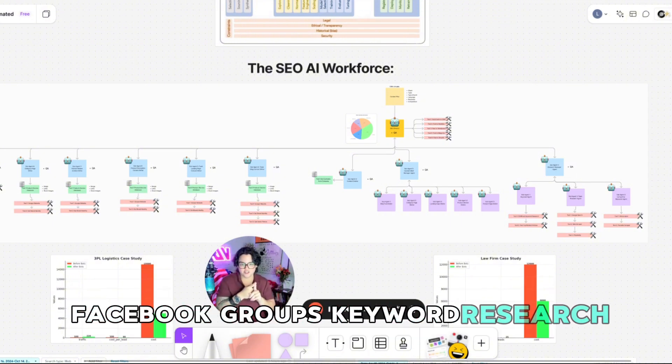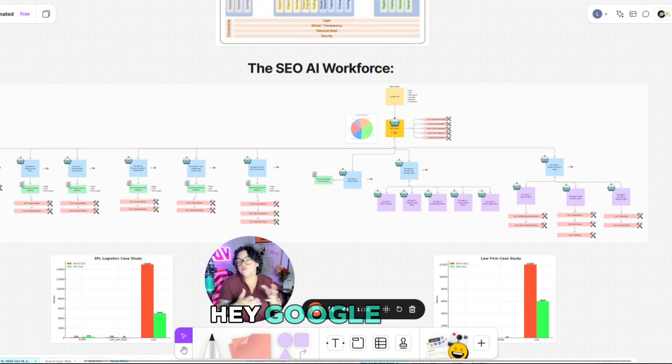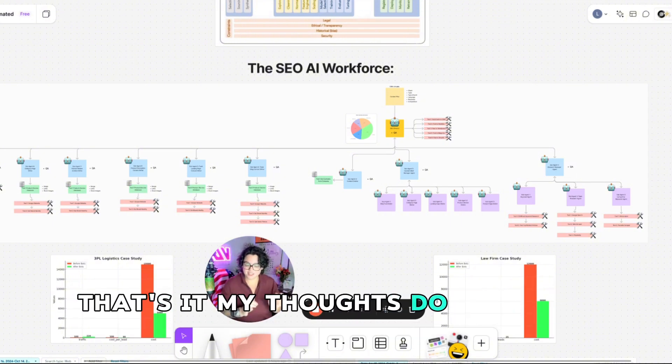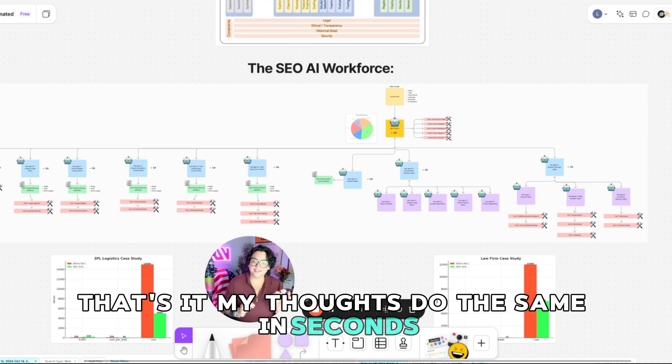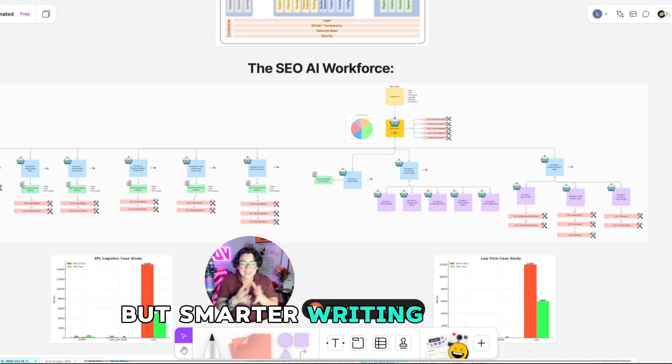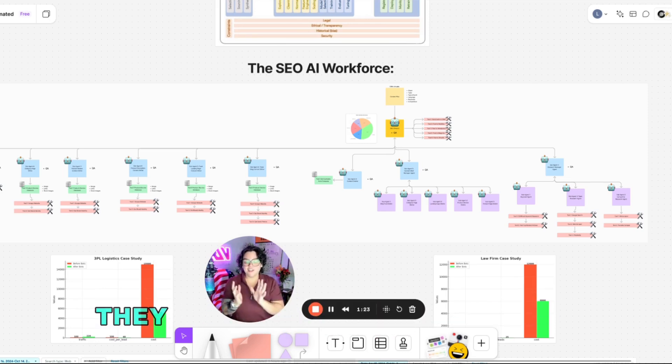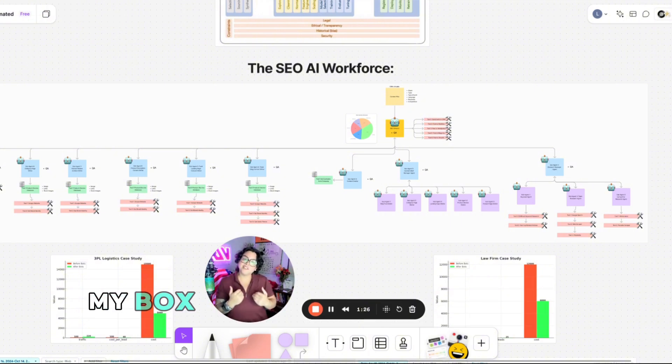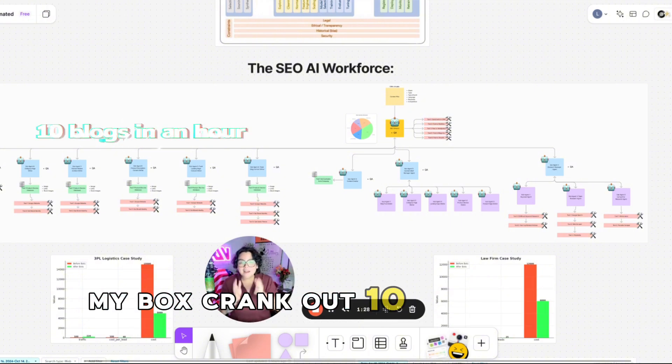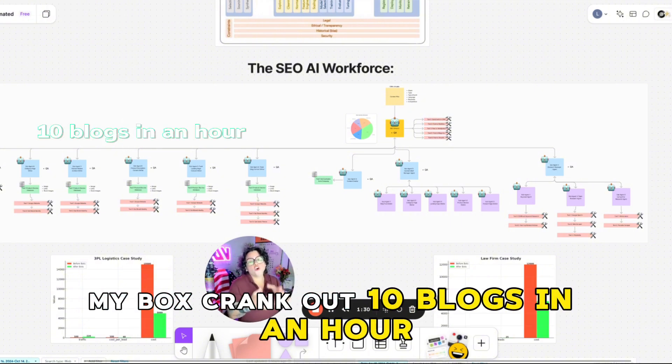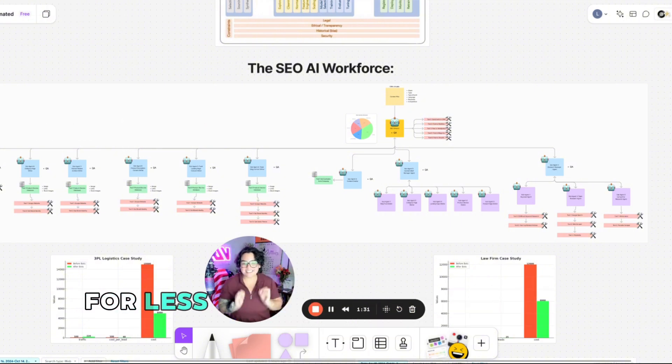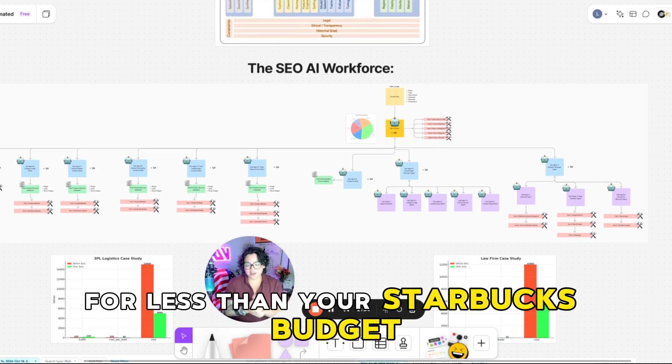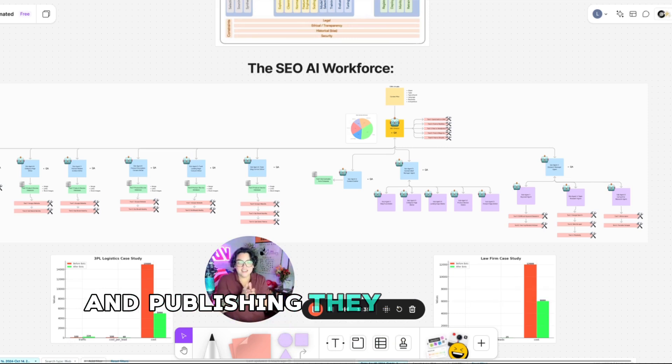Keyword research, they Google stuff. That's it. My bots do the same in seconds, but smarter. Writing content, they charge $50 for a blog. My bots crank out 10 blogs in an hour for less than your Starbucks budget. And publishing.